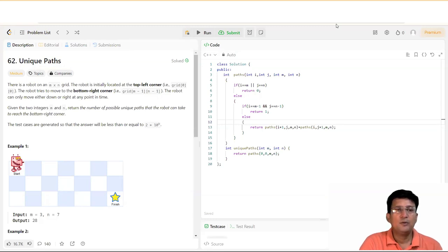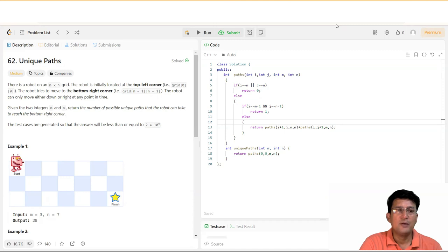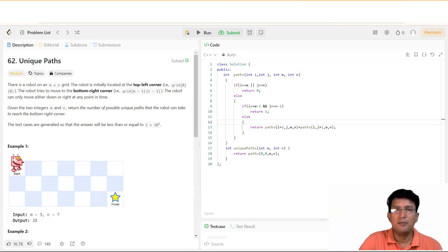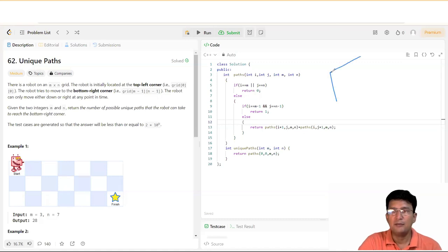There is a robot on an M×N grid. The robot is initially located at the top-left corner at position (0,0), and has to reach the bottom-right corner at (M-1, N-1). The robot can only move either down or right at any point in time. You have to find out the total number of possible paths from (0,0) to (N-1, N-1).